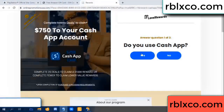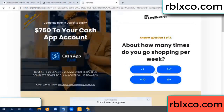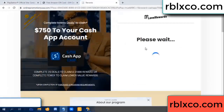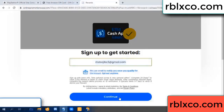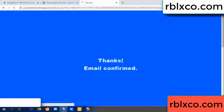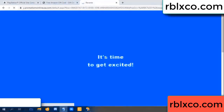Cash up — yes. Keep up. Your email — enter your email here. Just continue. Thank you. Email company — it is time to get excited.